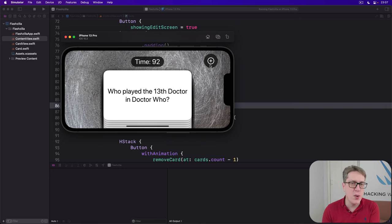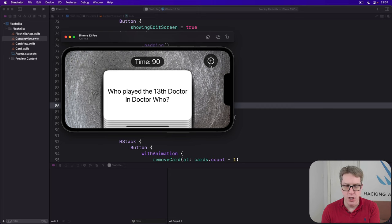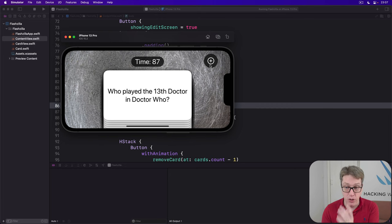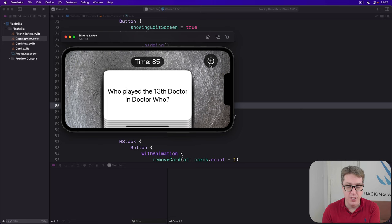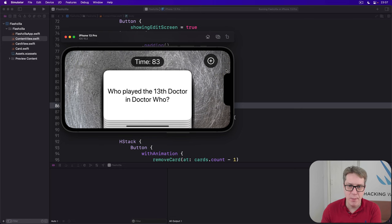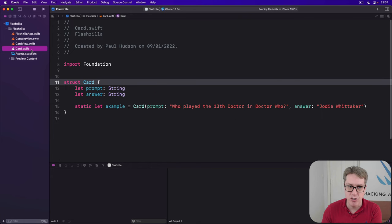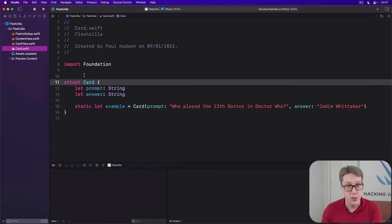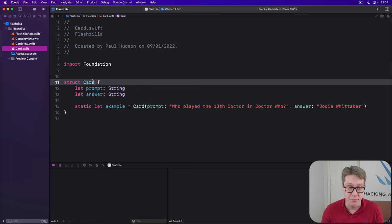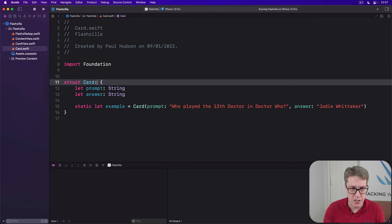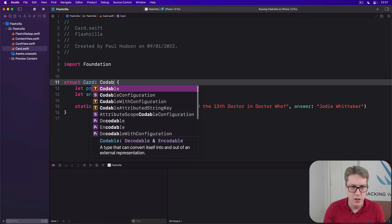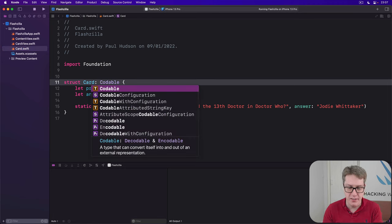We're going to design a new edit cards view that lets users add cards to their system, and it will load and save card data from user defaults. But before we do that, we're going to make sure our existing card struct conforms to codable, so it can be loaded and saved from JSON.